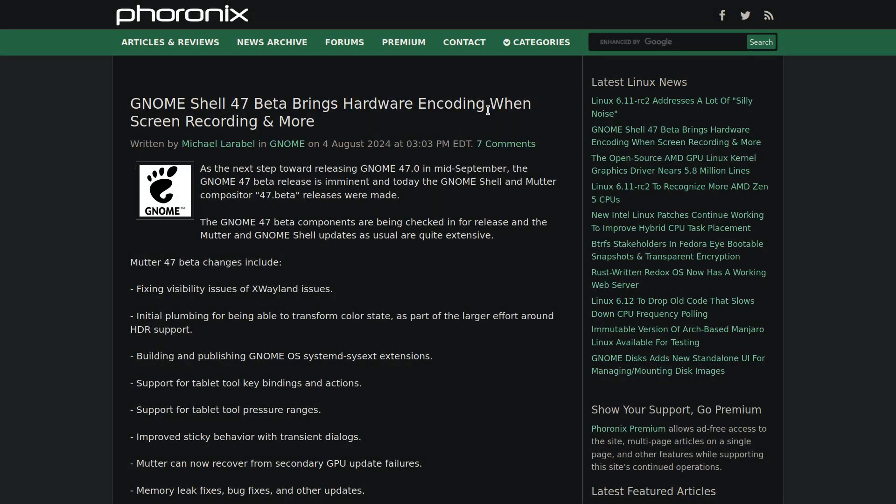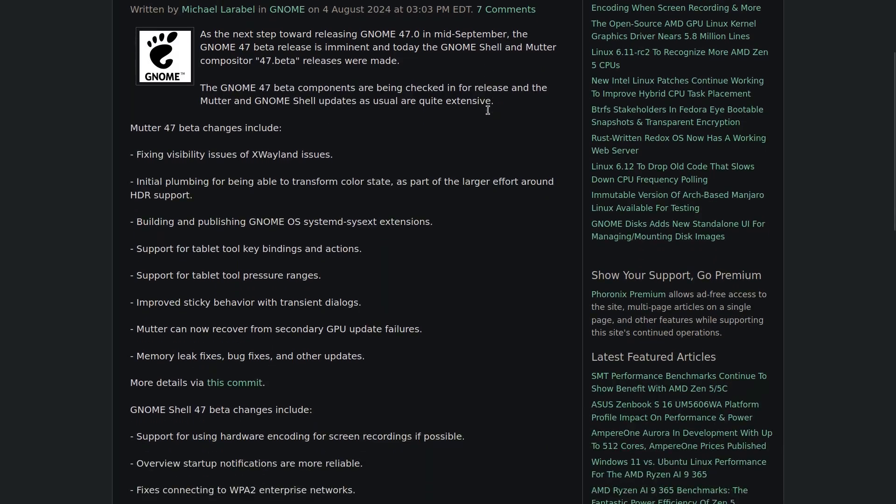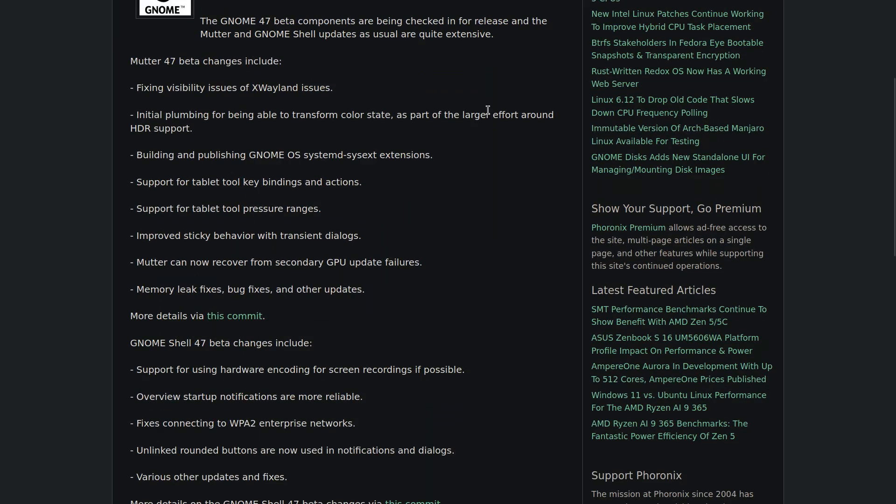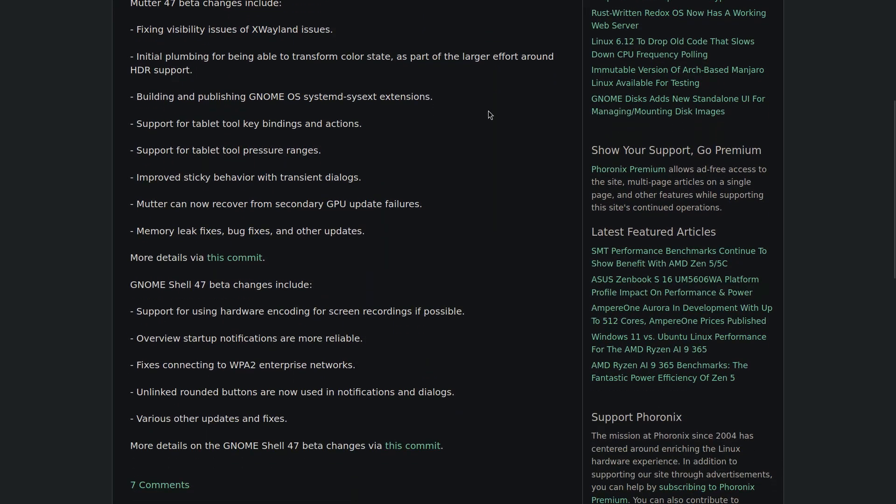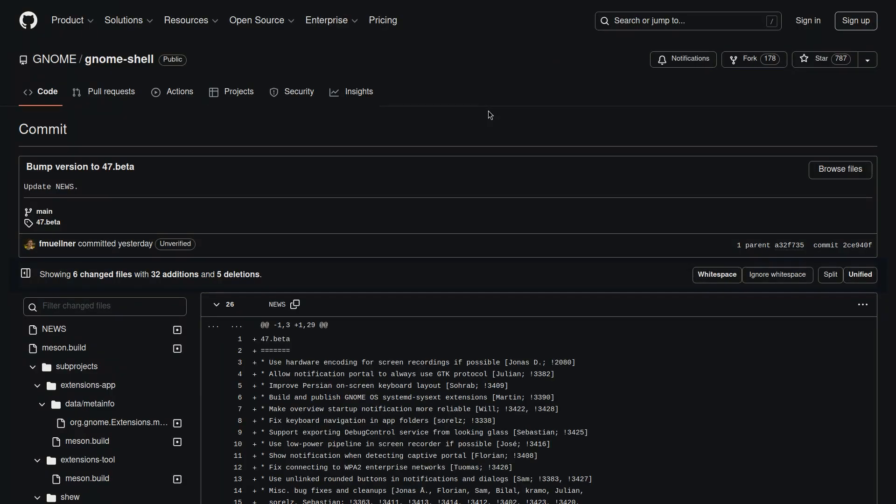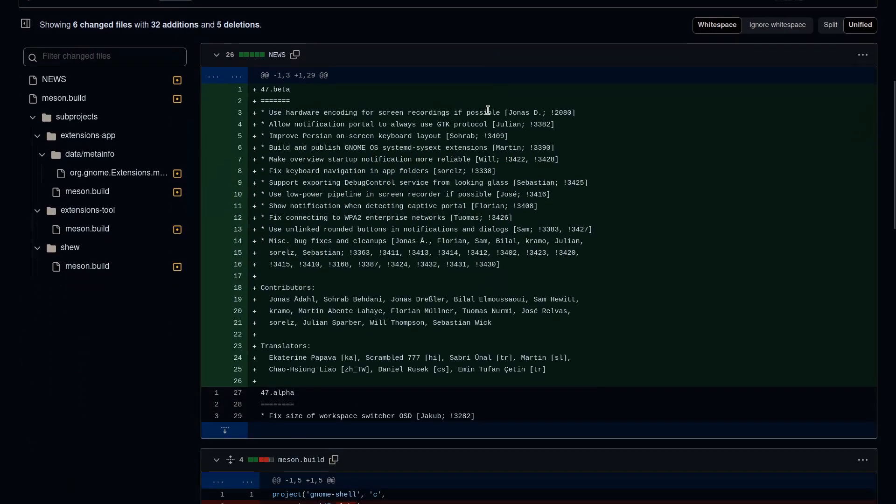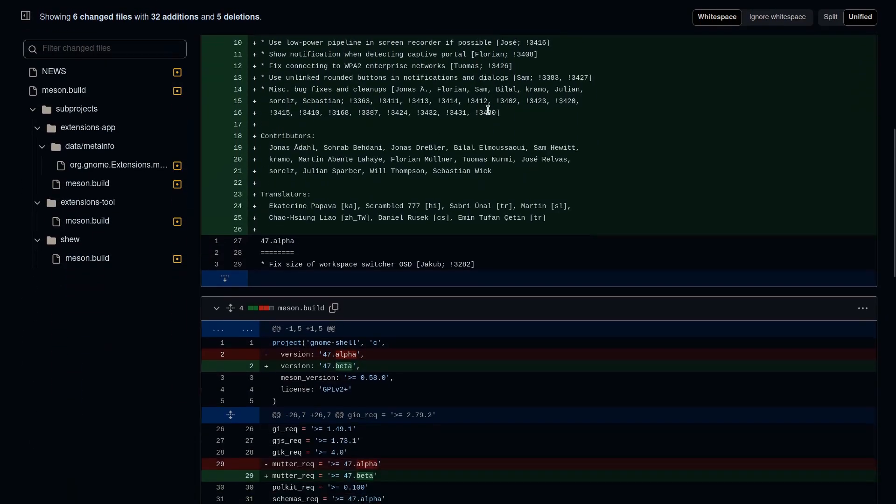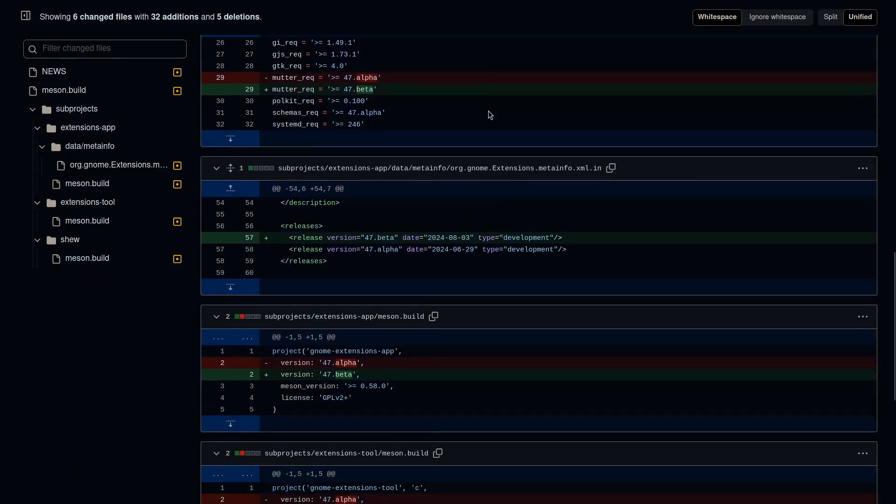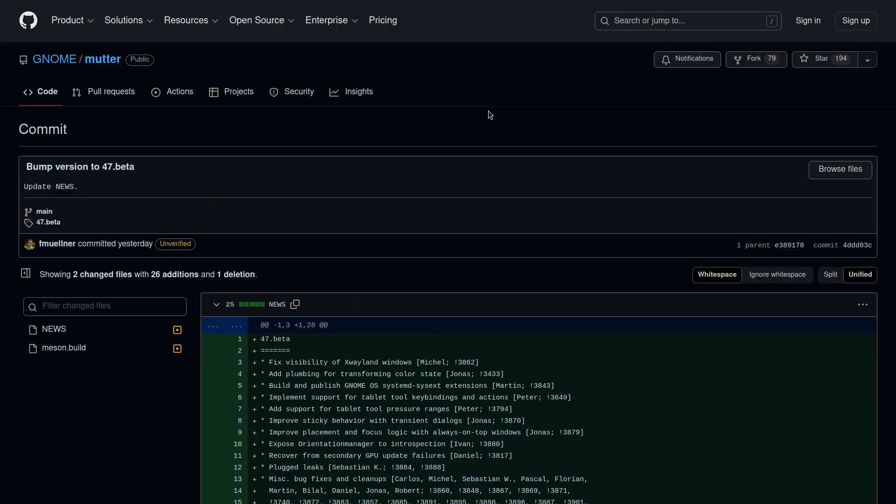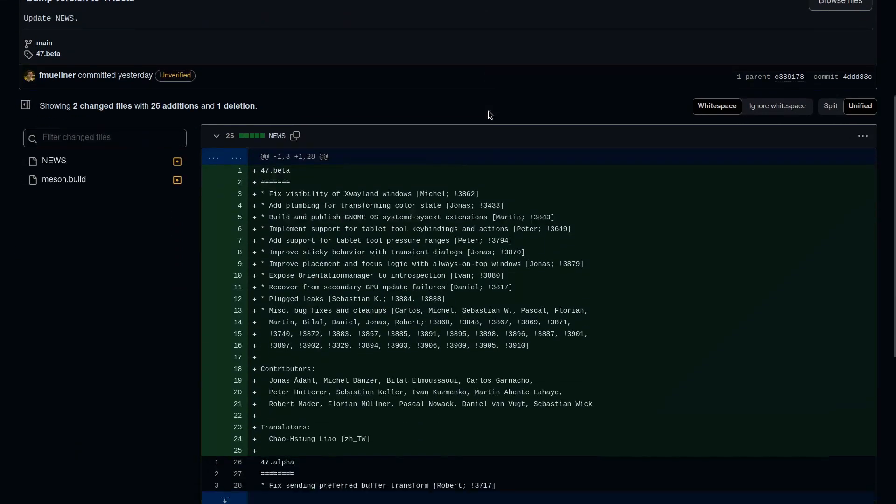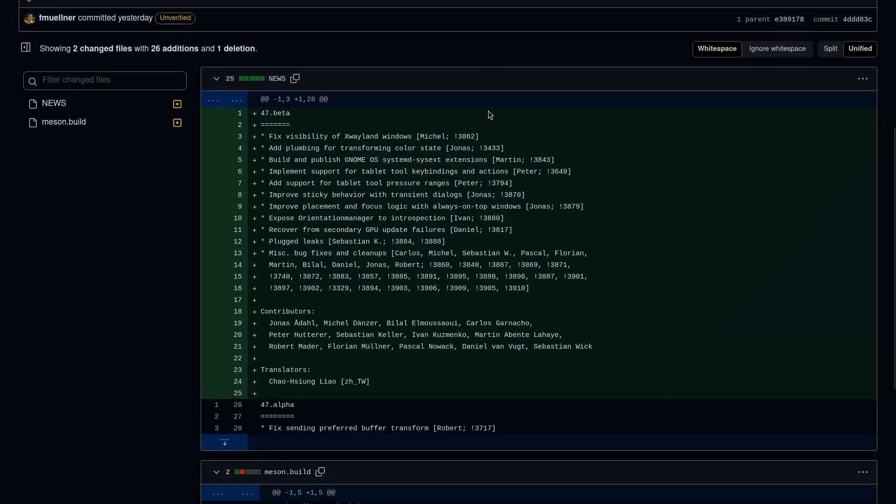The recent GNOME beta 407 has made some substantial feature additions with the final production release expected around mid-September. Highlights of the feature changes in GNOME Shell are things like support for using hardware encoding for screen recording, which I find very interesting. They also fixed the WPA2 connection bug in enterprise networks with other minor changes.